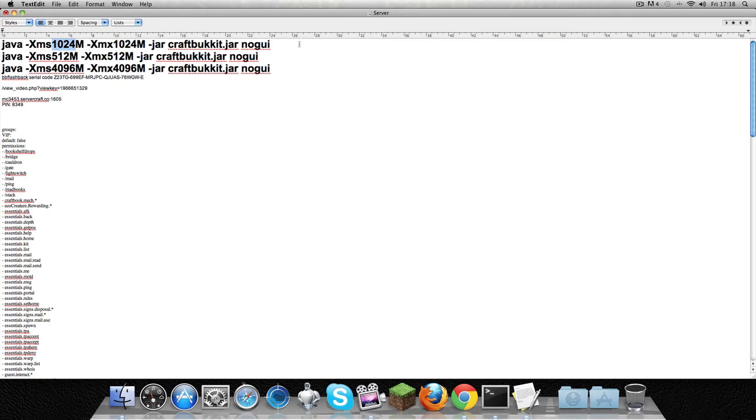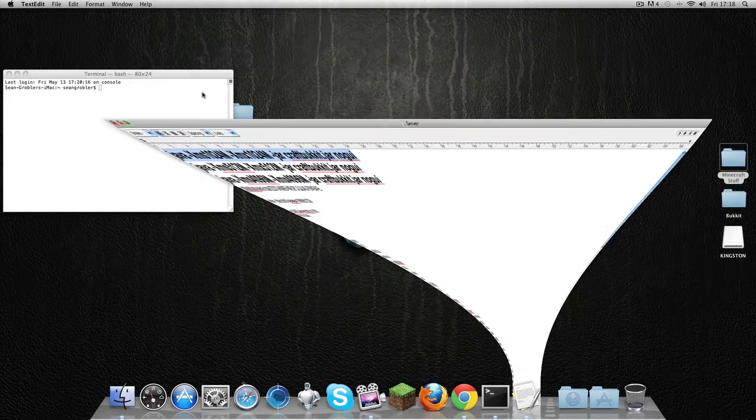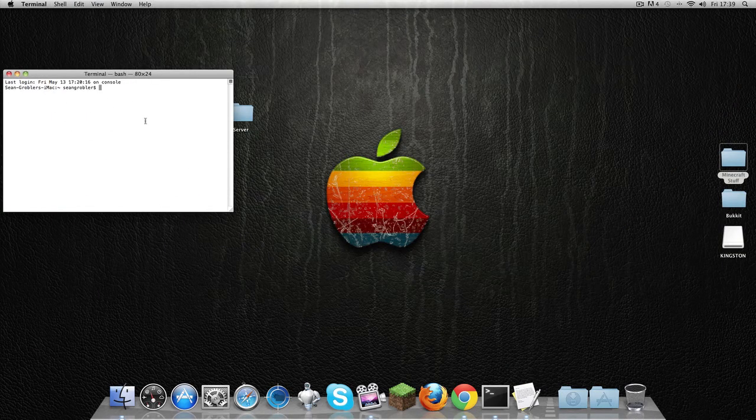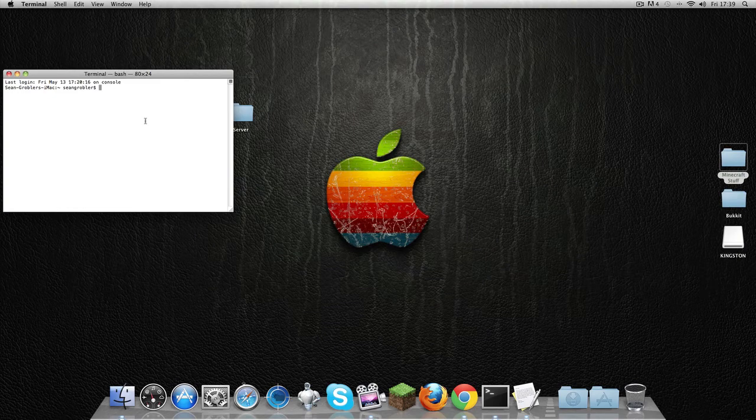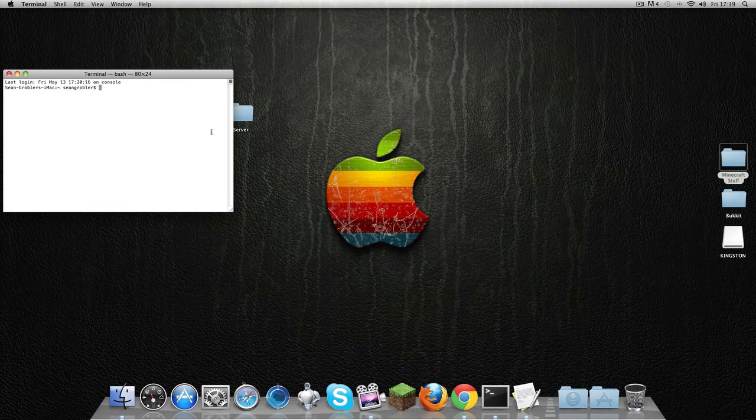You're going to Command+C or Control+C, whatever operating system you're on, to copy it.